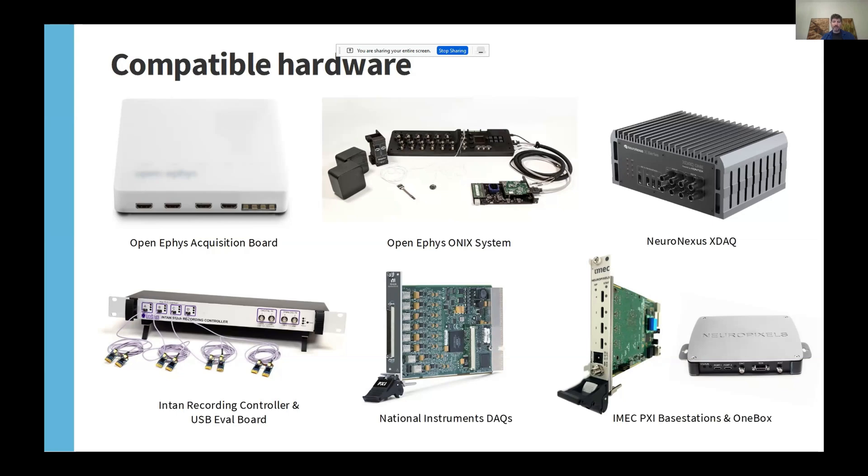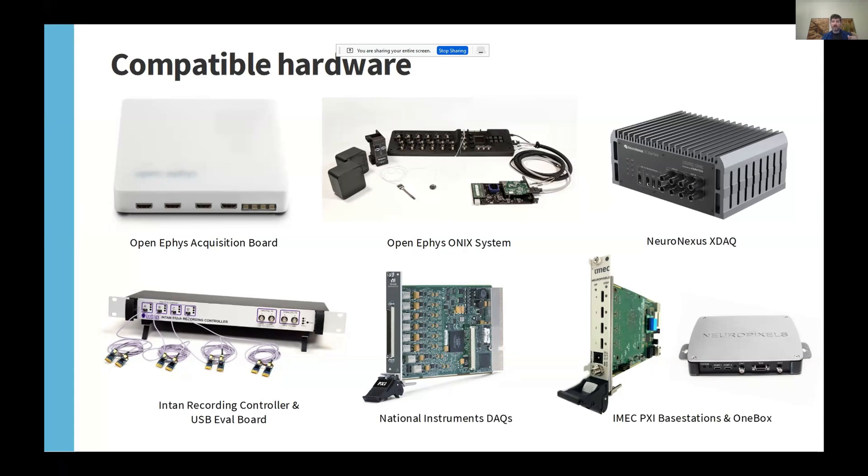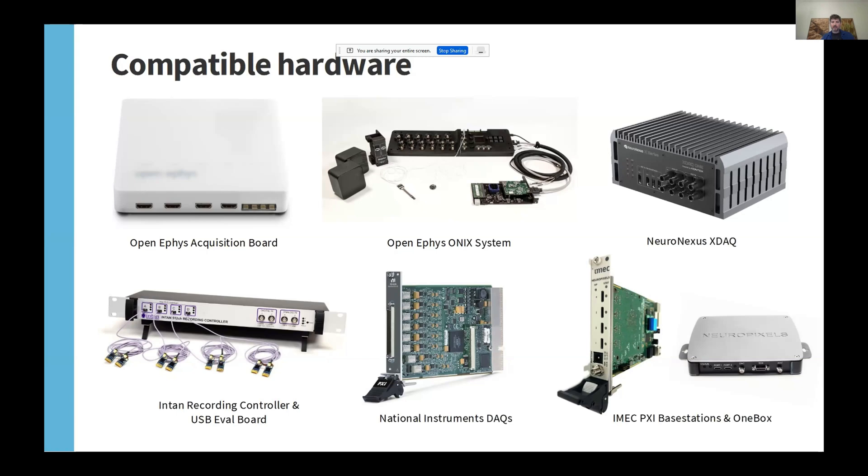But the GUI now includes plugins for a variety of other types of hardware, such as the OpenEFIS Onyx system, which was mentioned previously. This one can communicate with Neuropixels, Intan headstages, and miniscopes. The key feature is that it includes a torque-free commutator that's optimized for freely moving recordings. People have now used this system to record from mice in open fields continuously for weeks, with minimal impact on behavior.